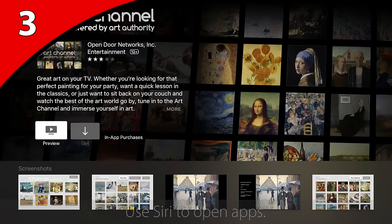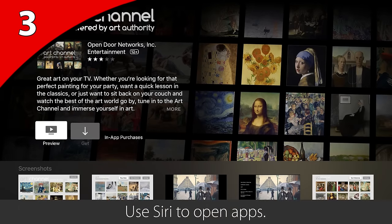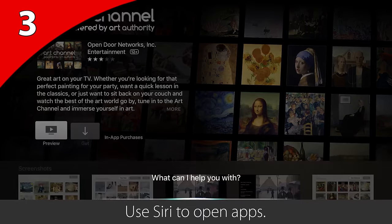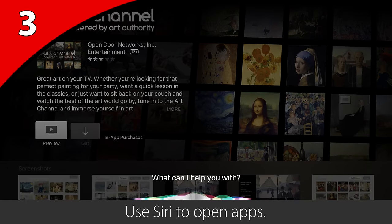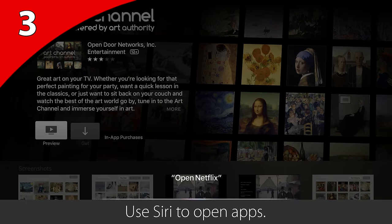Let's say you're in the middle of searching the App Store and you decided you wanted to watch Netflix. Just tell Siri, "open Netflix," and you will jump right to it.